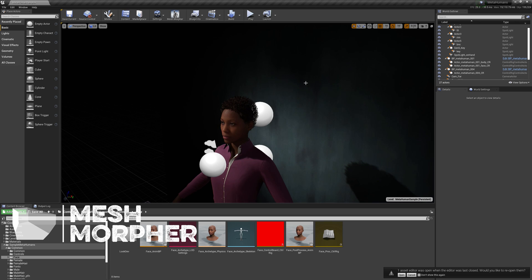So guys, this is it. I just wanted to show you that Mesh Morpher works with MetaHumans. Have fun and see you in the next video. Bye.